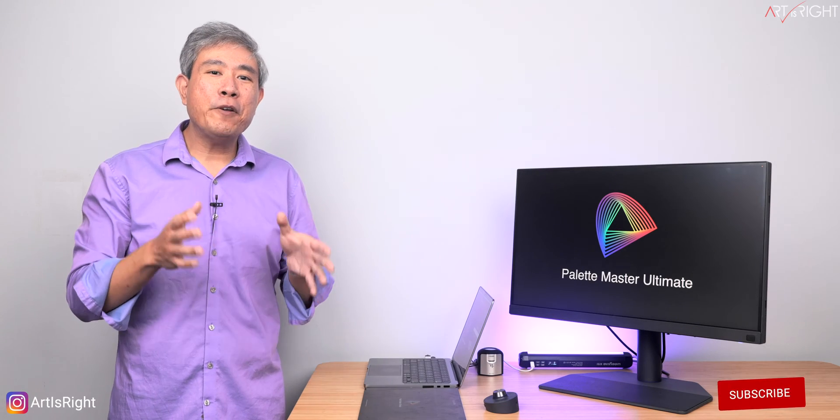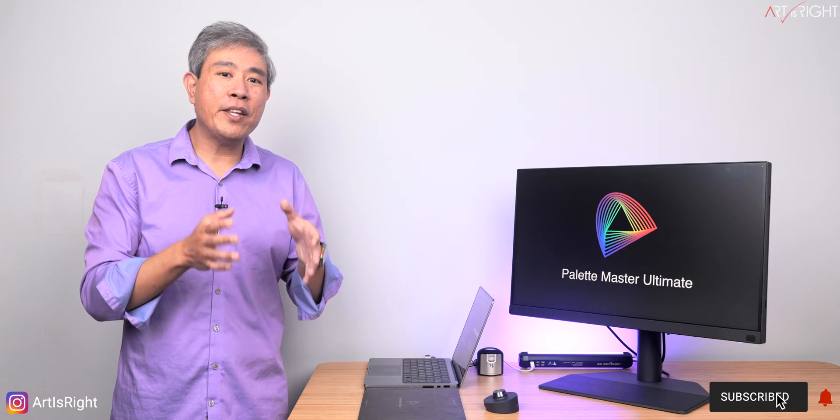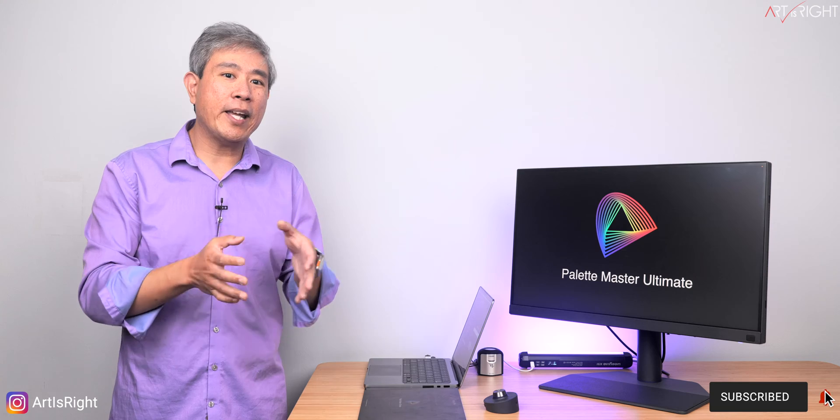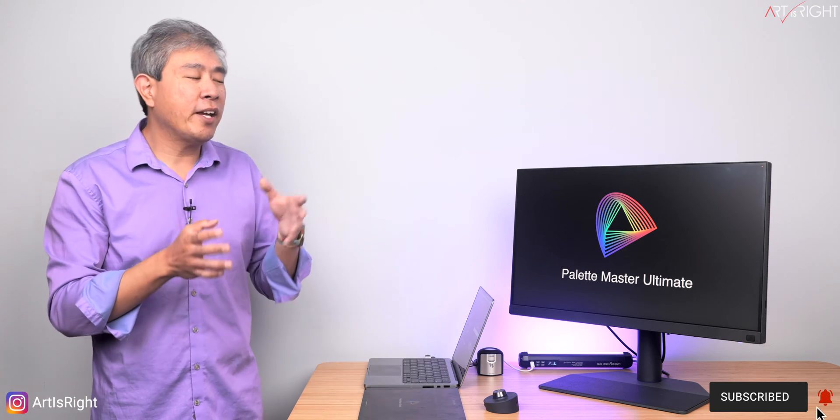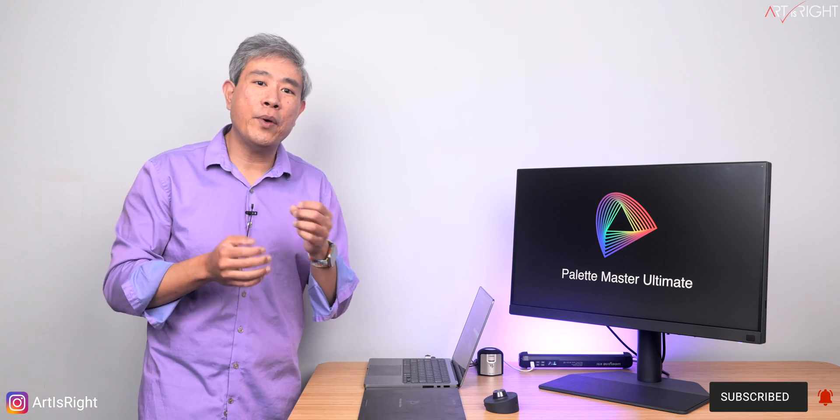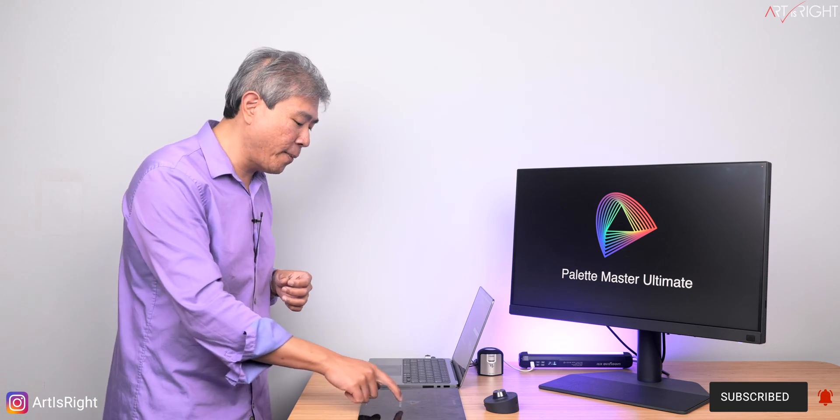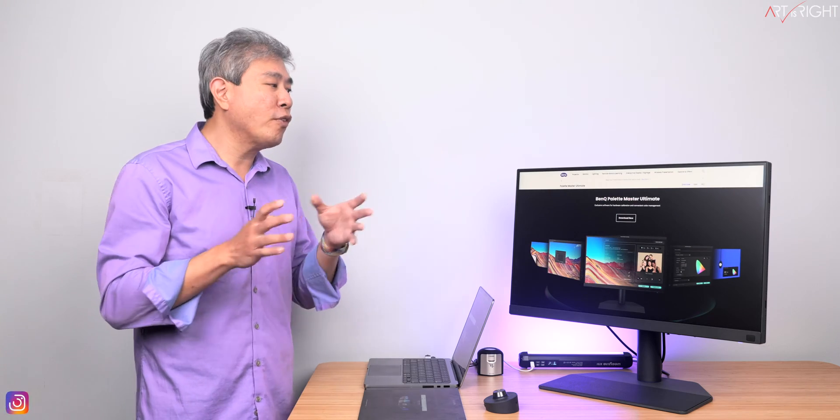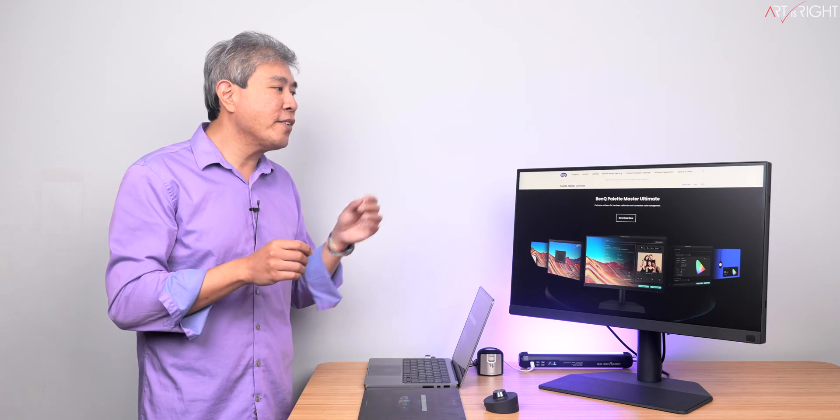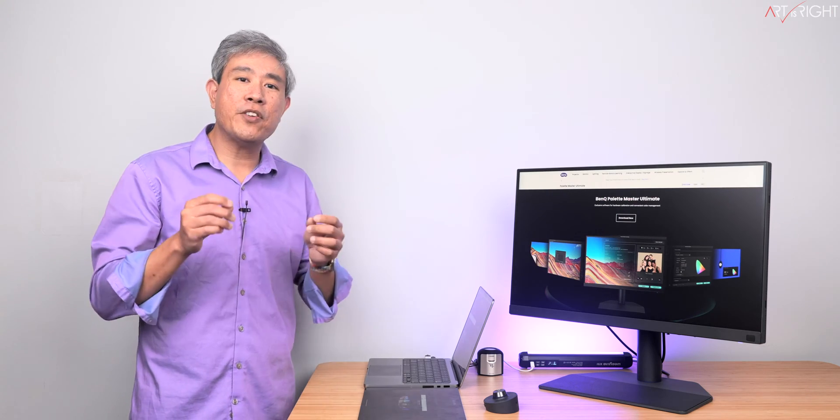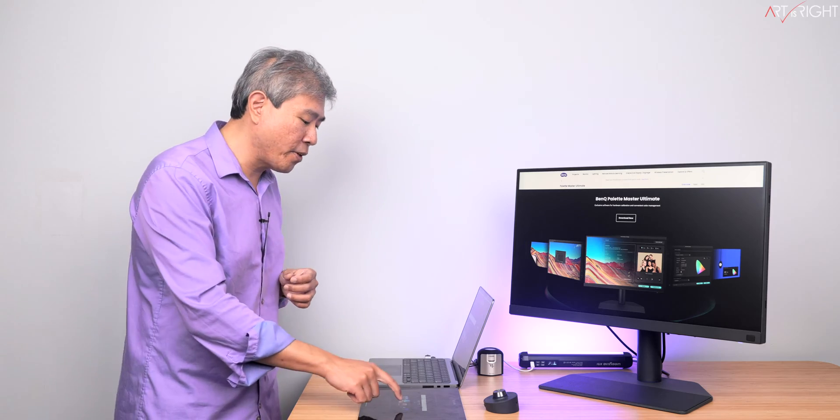For quick background, BenQ Palette Master Ultimate is their brand new software developed from the ground up to run hardware calibration on your BenQ SW display. It's currently available for both Mac and PC. I'll leave links to BenQ's website where you can download and try it out in the description.